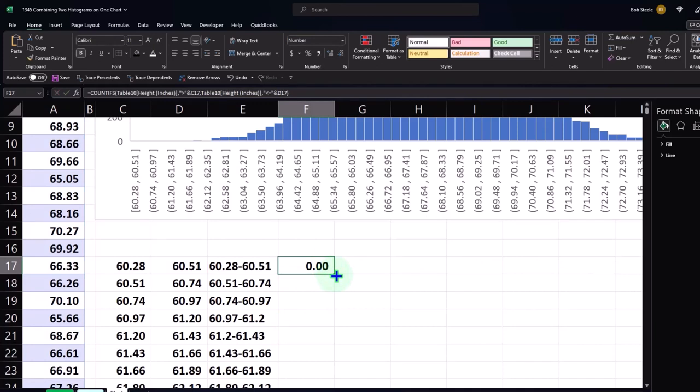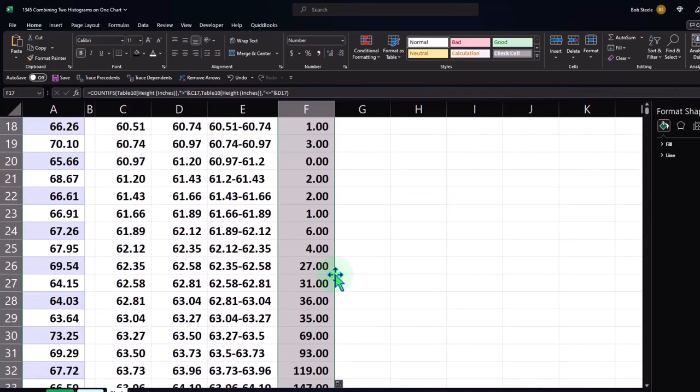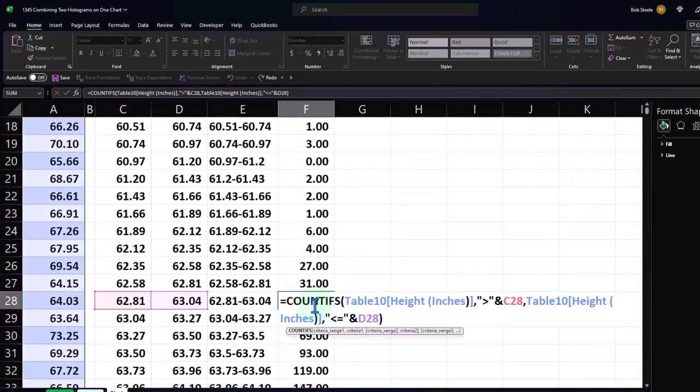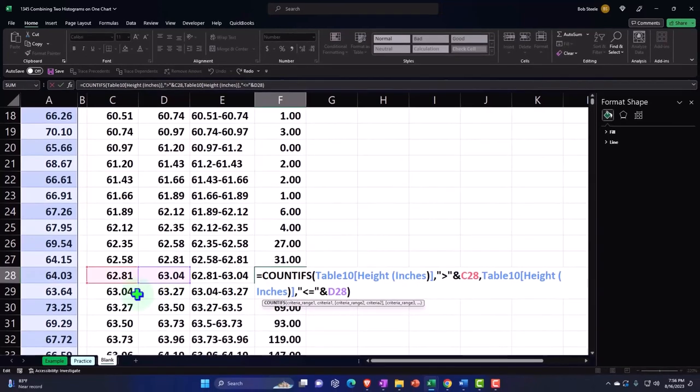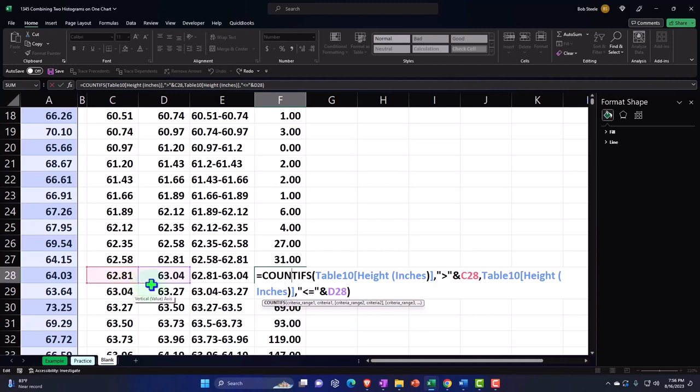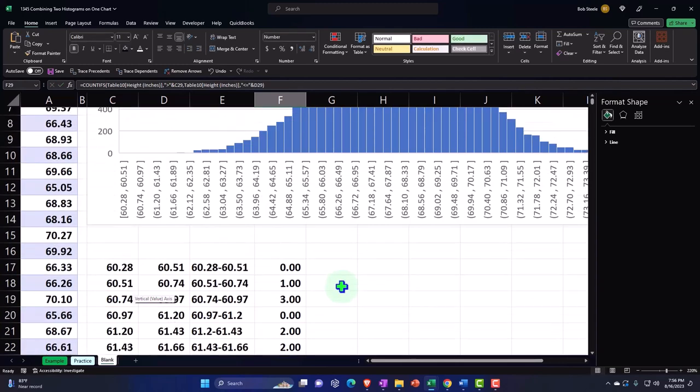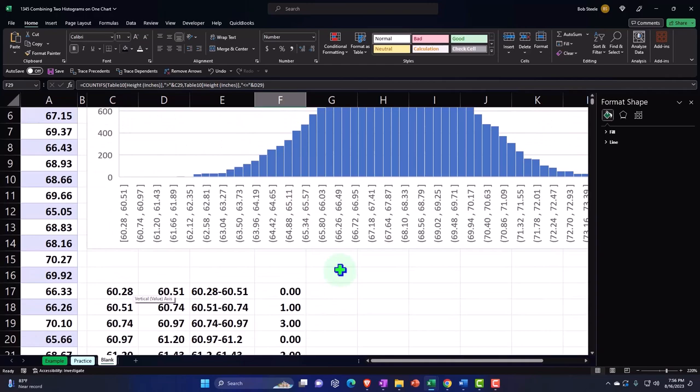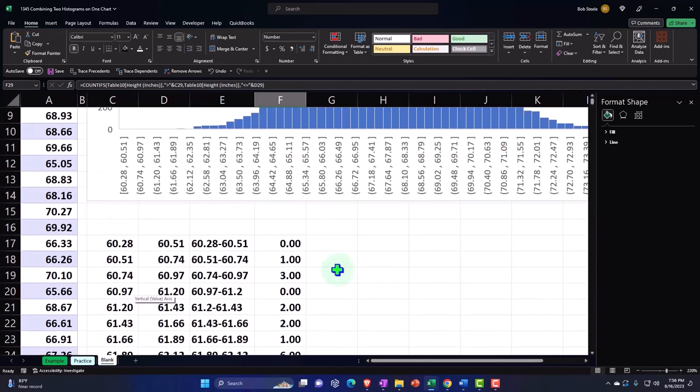So kind of an intimidating function, but it gives you a nice calculation. We can copy that down and it should copy the relative references all the way down. We could do that by just double clicking and it should copy the relative formulas all the way down. So this is picking up everything that is greater than, not equal to, but greater than the 62.81 up to and including the 63.04.